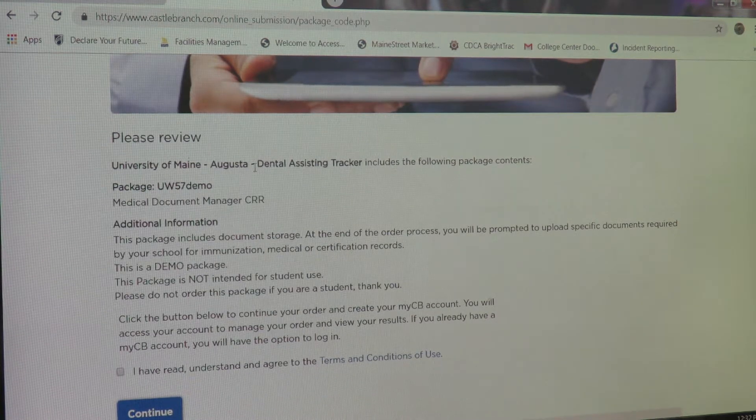From here, you would enter all your personal information. Please note, any line that has a star next to it is required. For your email address, you will want to use your maine.edu account, as this is the primary email address you will be using throughout your entire enrollment in the program.